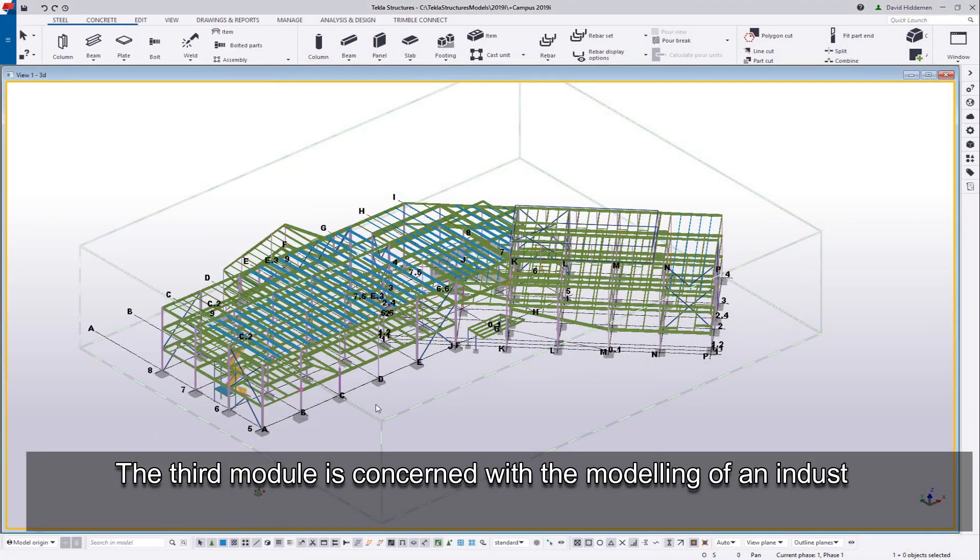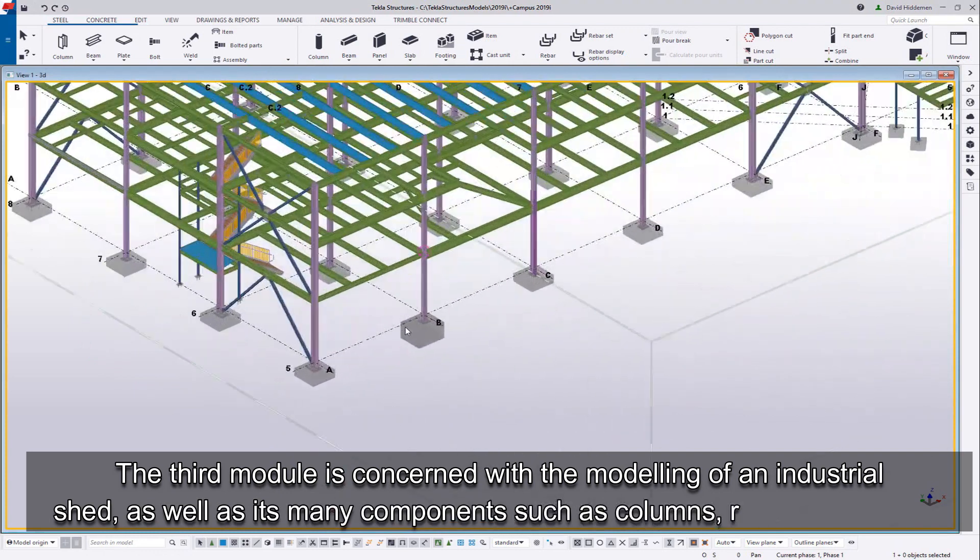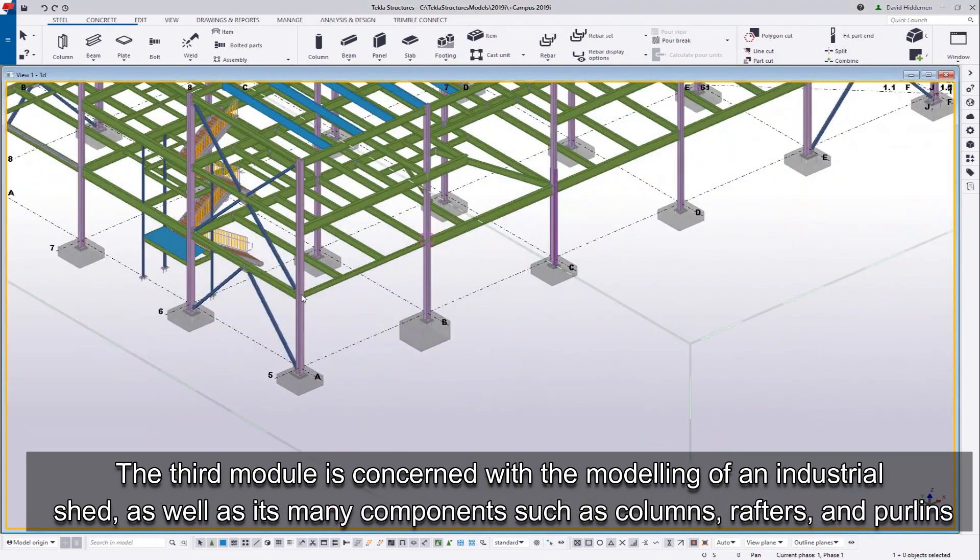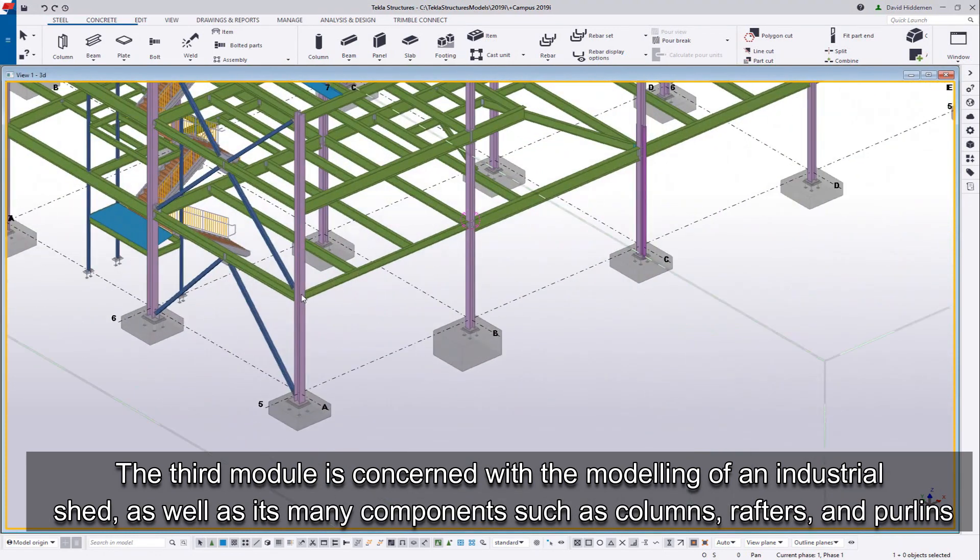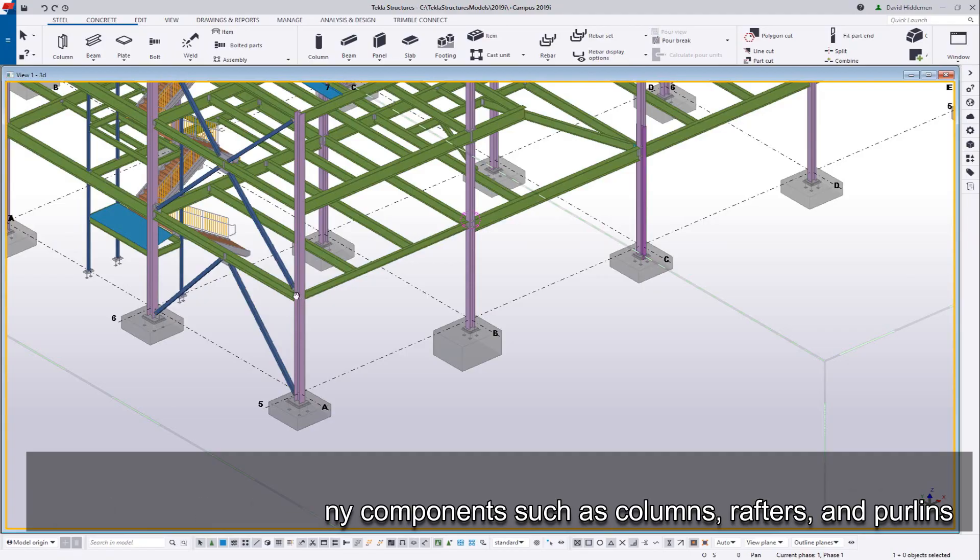The third module is concerned with the modeling of an industrial shed as well as its many components such as columns, rafters, and purlins.